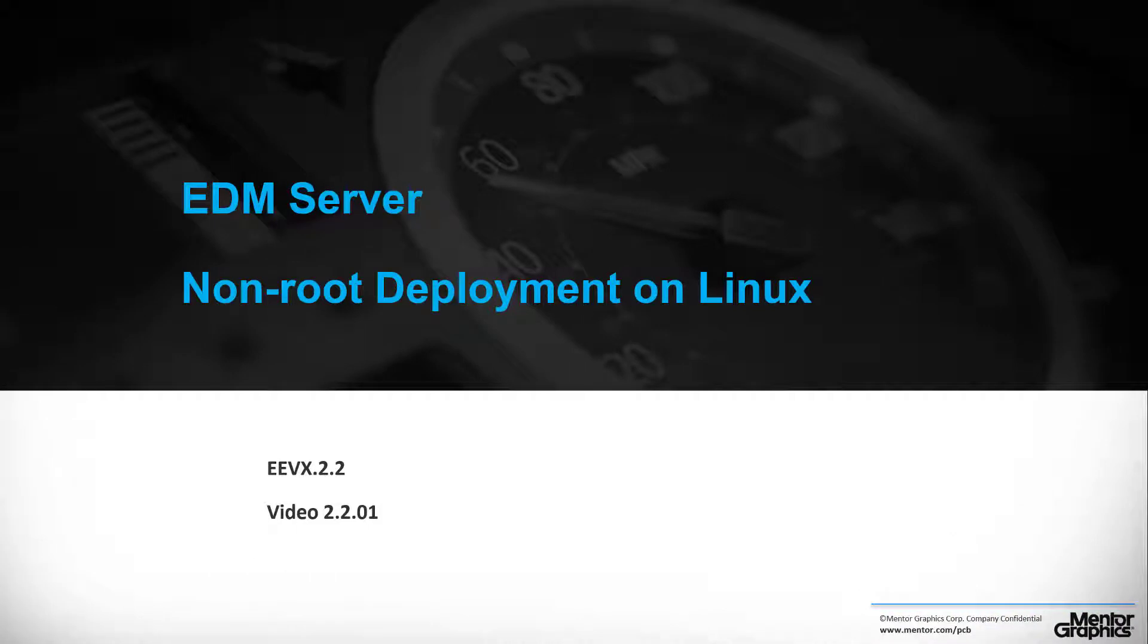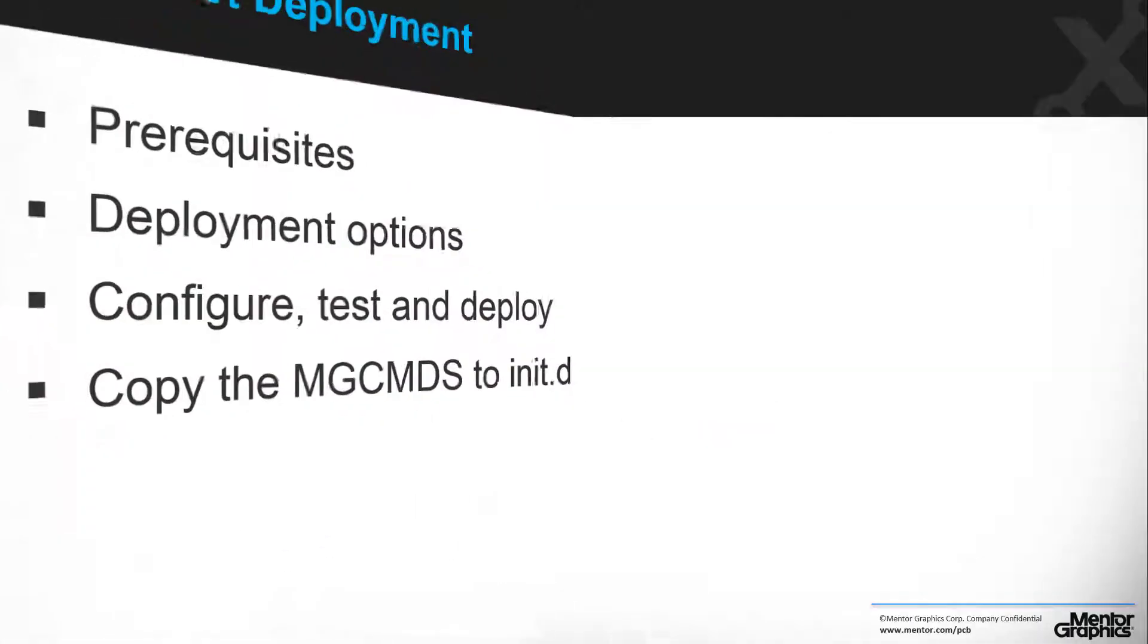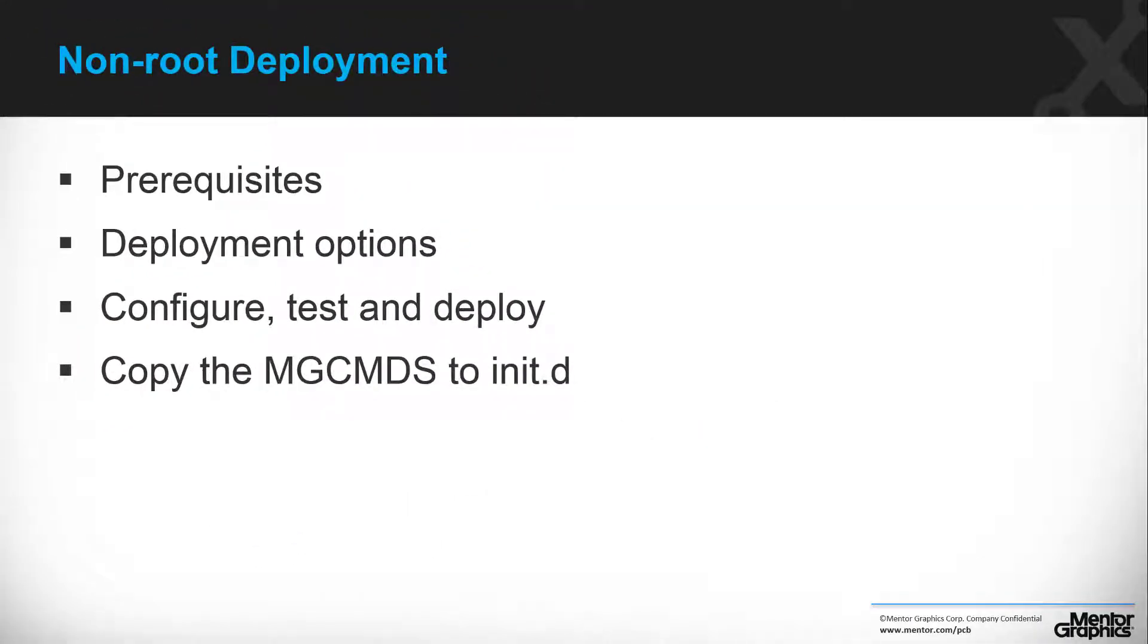By default, we run the deployment process as root. However, what if you do not want to deploy the EDM server as root? Some of our customers require a non-root deployment. This video will demonstrate how to accomplish a non-root deployment and will emphasize the minor differences from a regular root deployment.